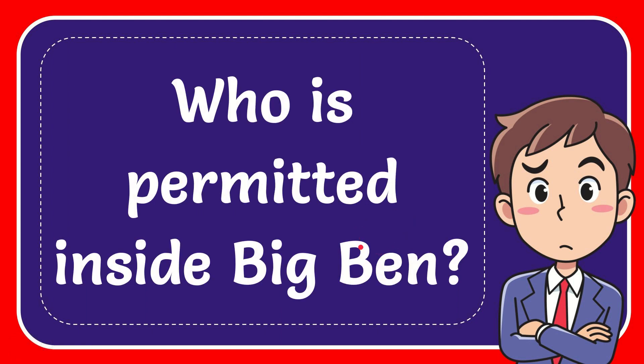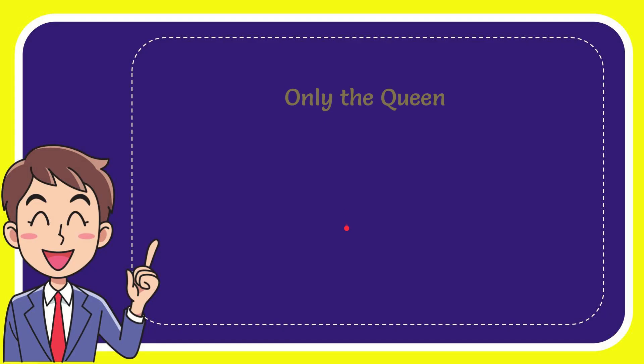In this video, I'm going to give you the answer to this question: Who is permitted inside Big Ben? I'll give you a list of the options.